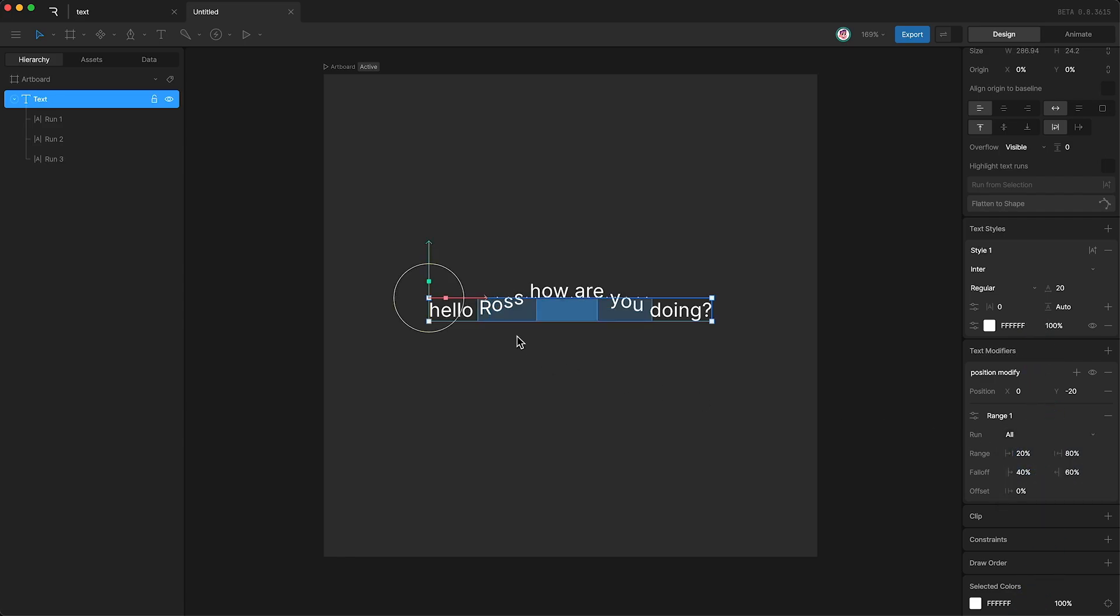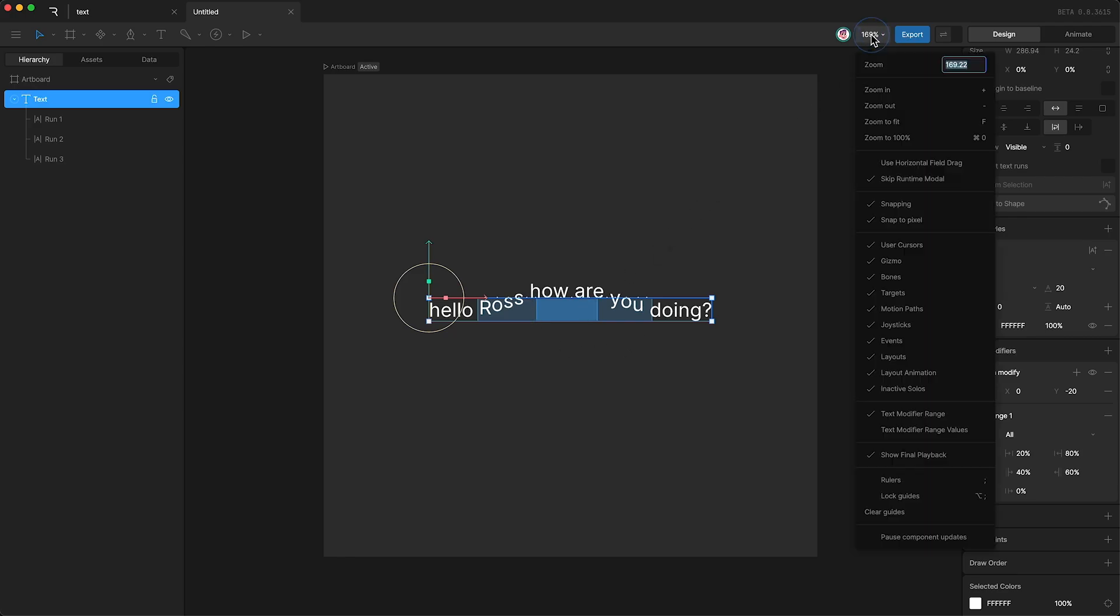And if you find these blue bars distracting, you can hide them by going up here and turn off the text modifier range. So no more blue bars, but you can still see the range with these blue lines.